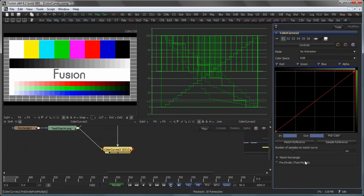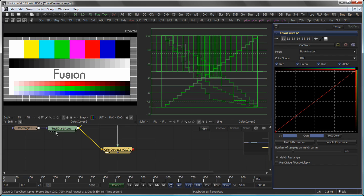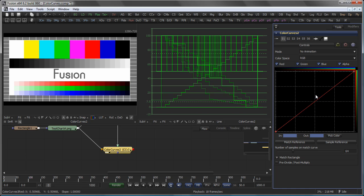The last option is the Pre-Divide Post-Multiply checkbox, similar to the Brightness Contrast tool. This means that any incoming image with a mask will be divided by the Alpha Channel, then the Color Correction is applied, and then it's multiplied again by the original Alpha.